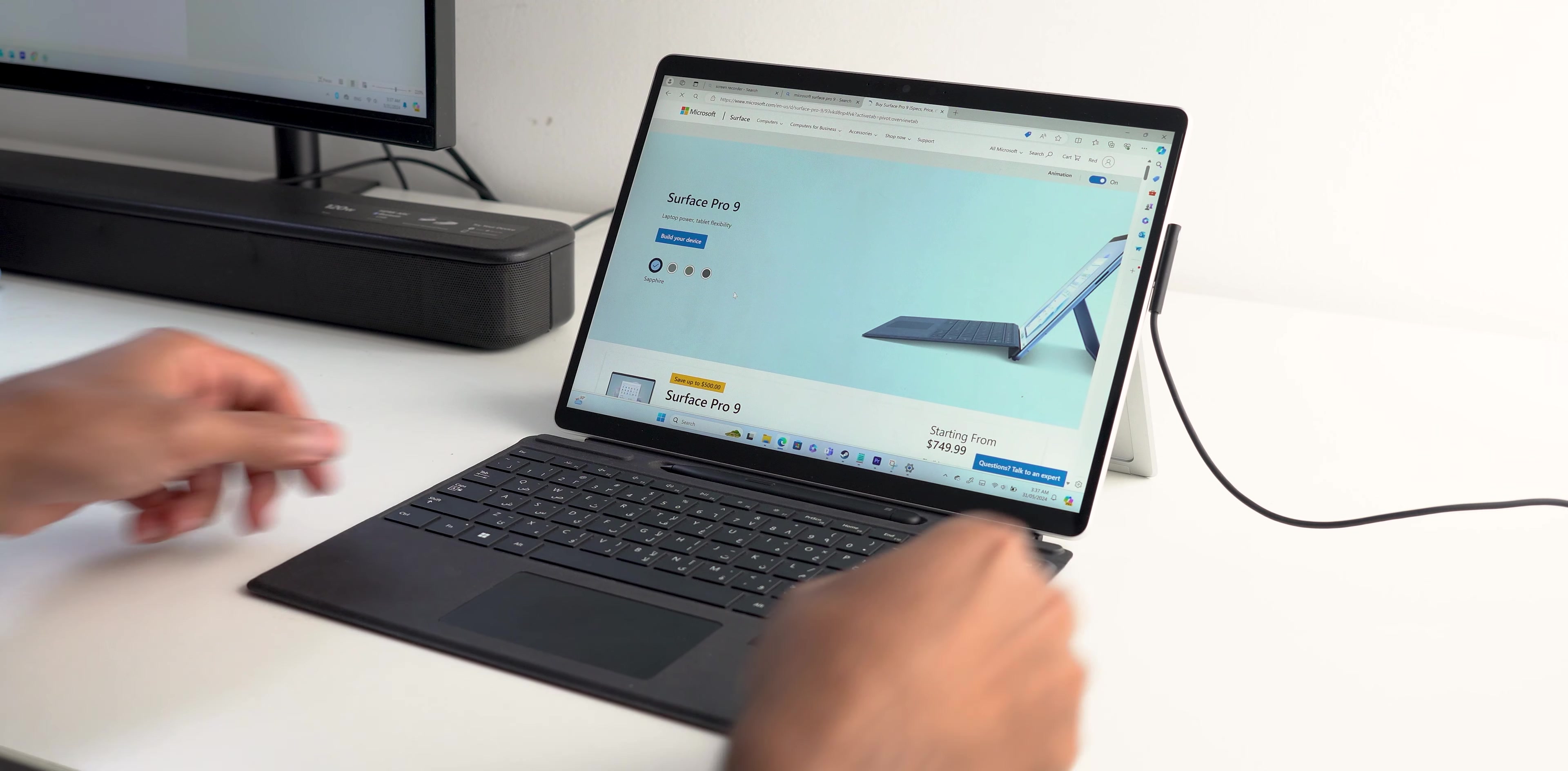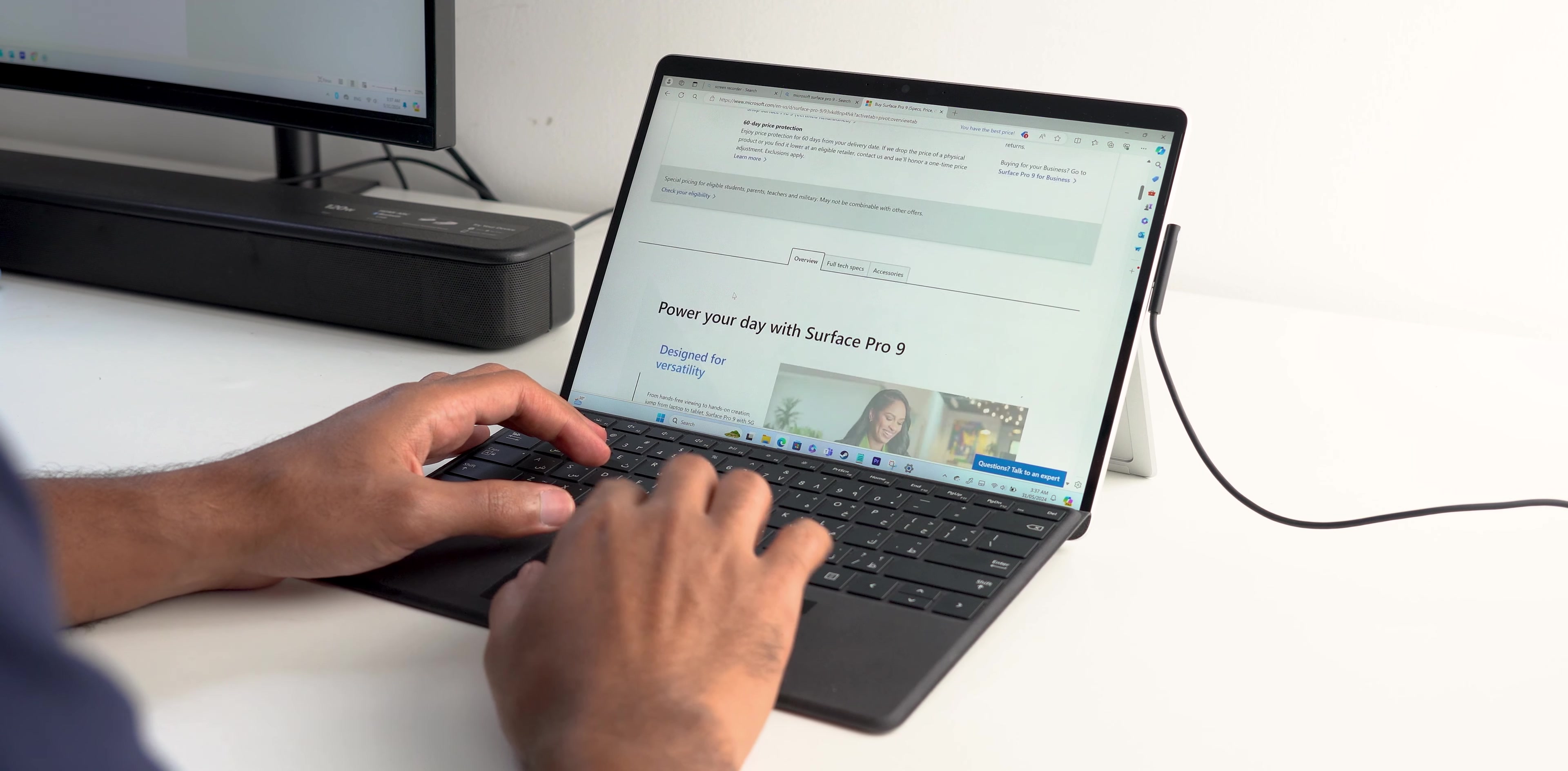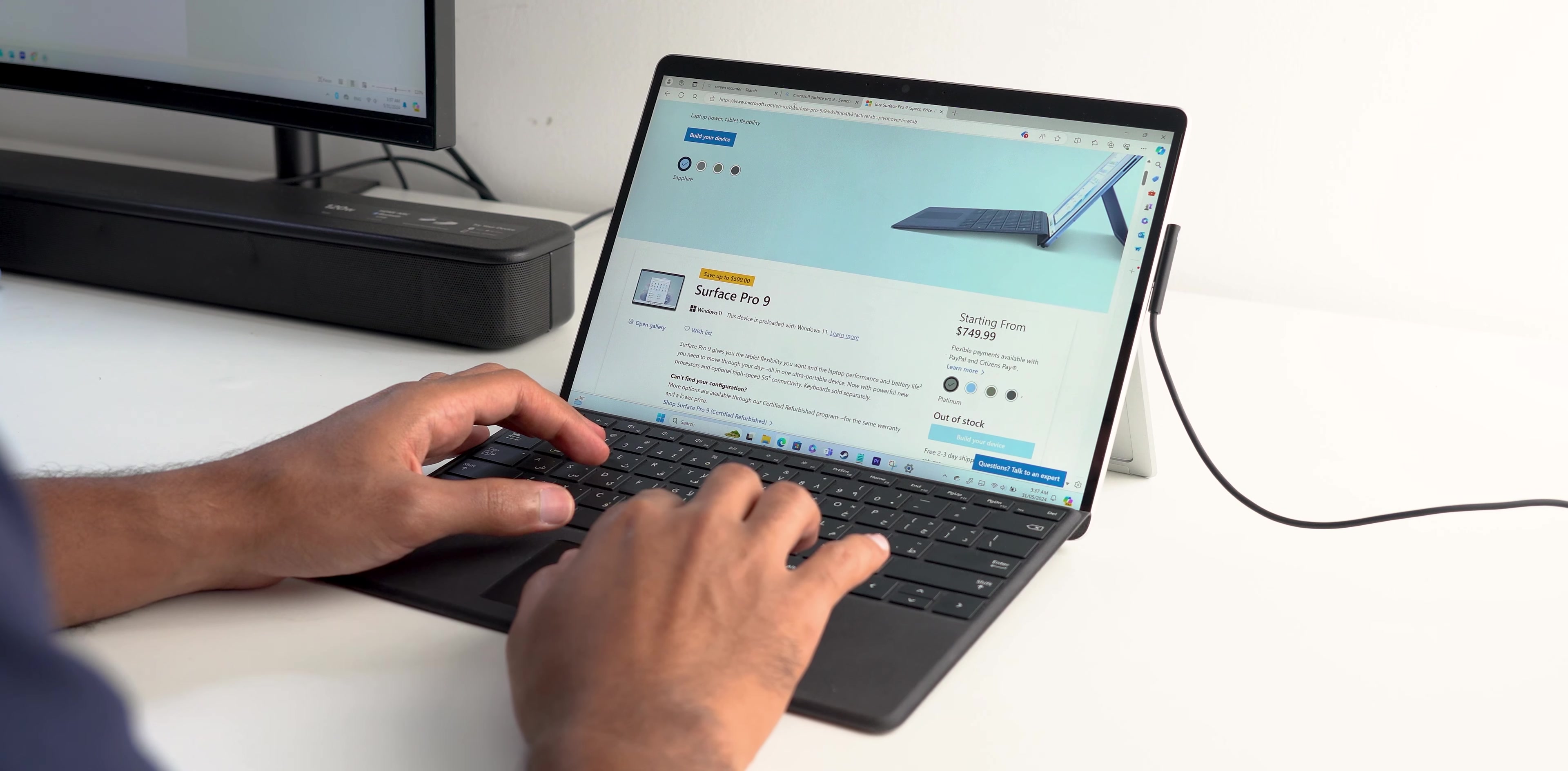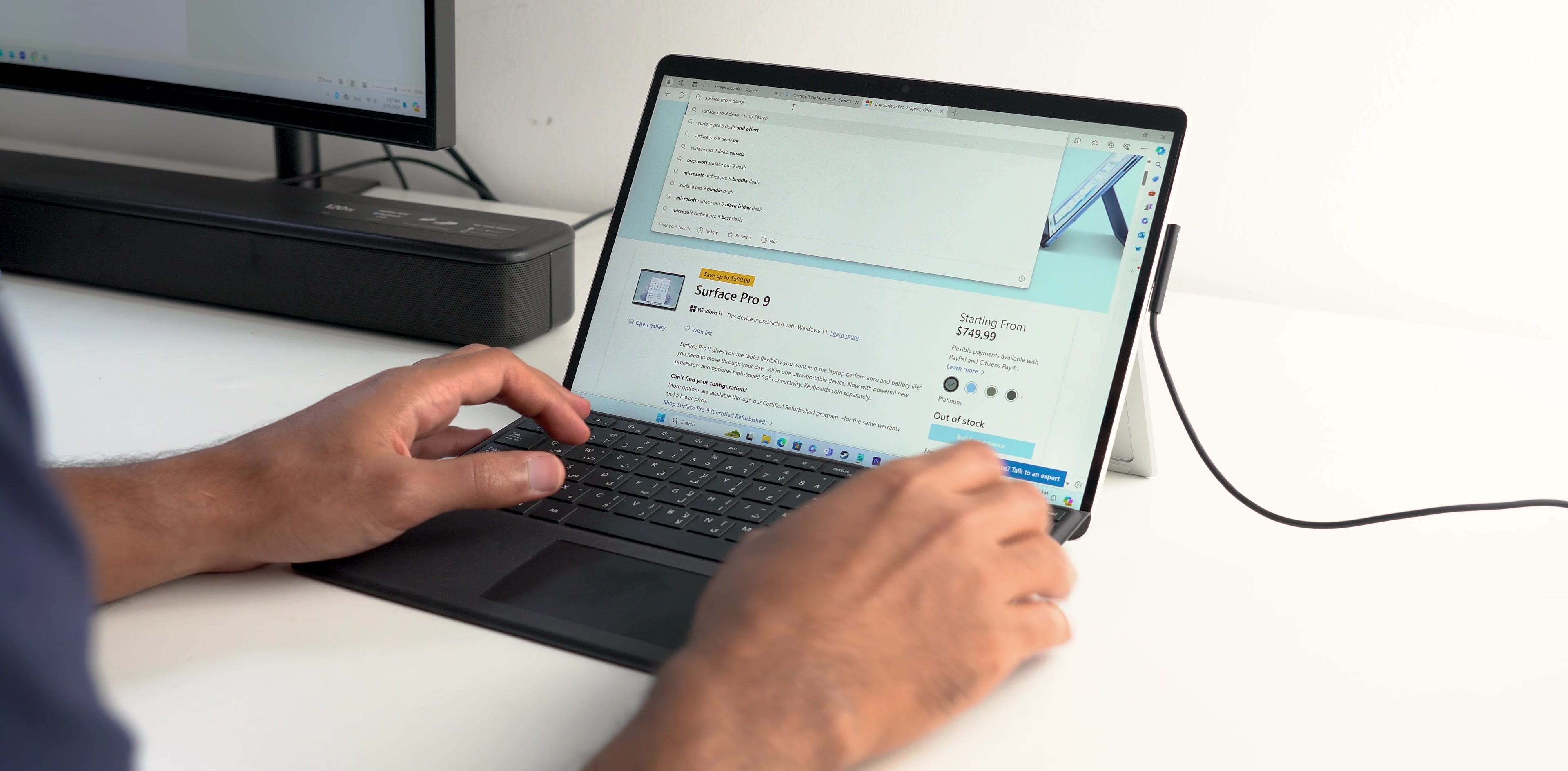This will save you some money instead of paying for the latest model that you might not need. So I will tell you what I liked, what's average and what I didn't like in this 2-in-1 Surface Pro 9, so without further ado, let's jump in.